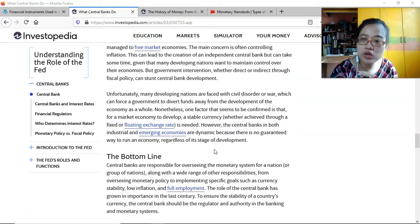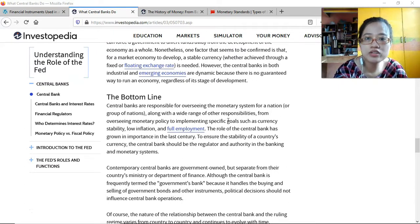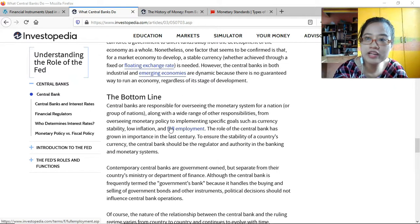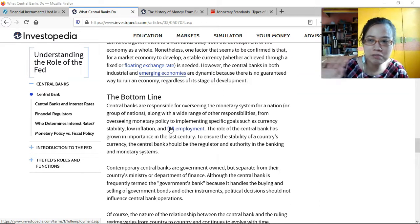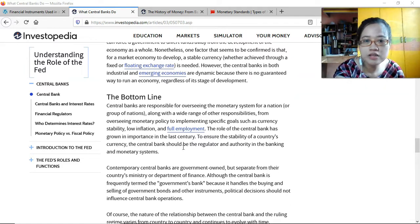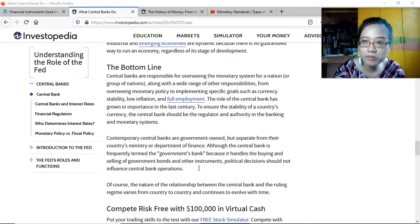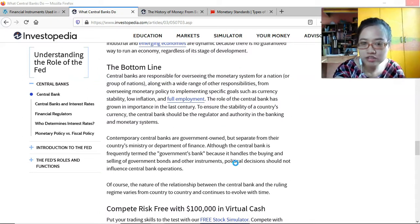Central banks are responsible for overseeing the monetary system for a nation, along with a wide range of responsibilities — from overseeing monetary policy to implementing specific goals such as currency stability, low inflation, and full employment. By injecting money into the market and lending to businesses and individuals, they contribute to employment. The role of the central bank has grown in importance in the last century. Contemporary central banks are government-owned but separate from the ministry or department of finance.